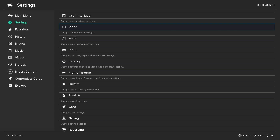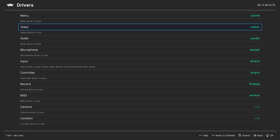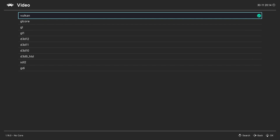Next, under Settings and then Drivers, make sure your video driver is set to Vulkan for best performance.